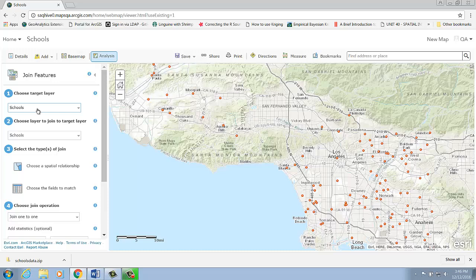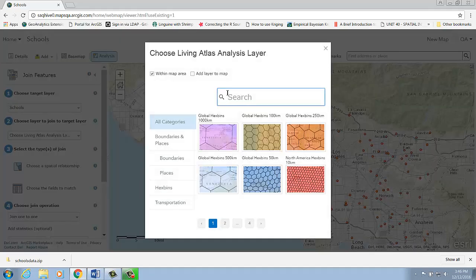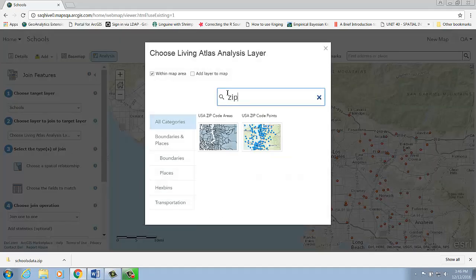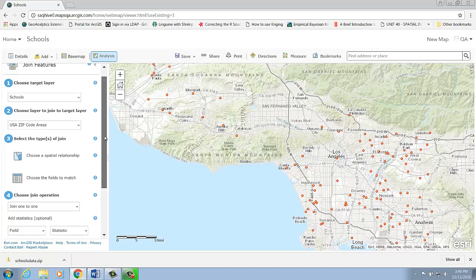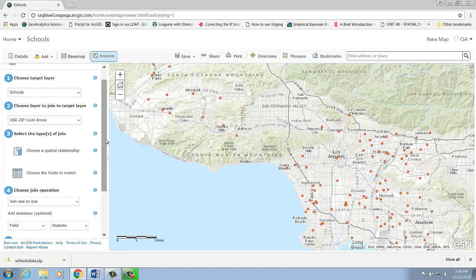The target layer here is schools, and the layer to join to my schools will be the layer that contains the zip code information. I'm going to choose the USA zip code area layer from my Living Atlas Analysis Library. Since I would like to find out the zip codes where my schools are in, the spatial relationship is completely within.